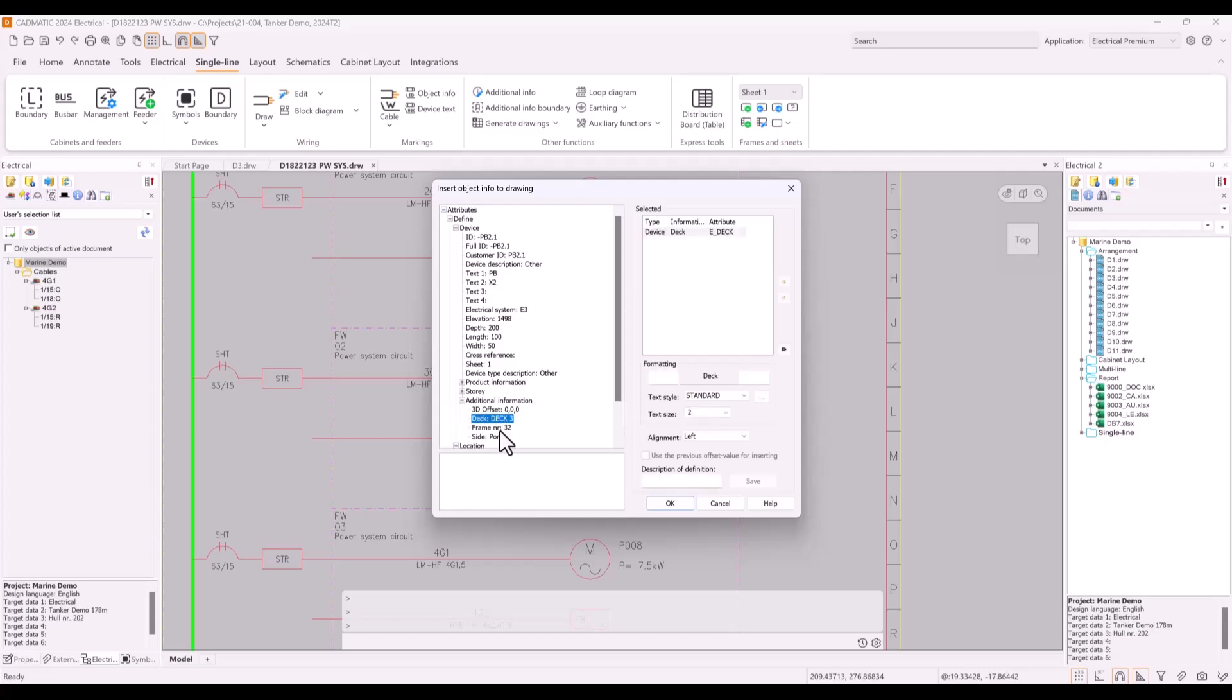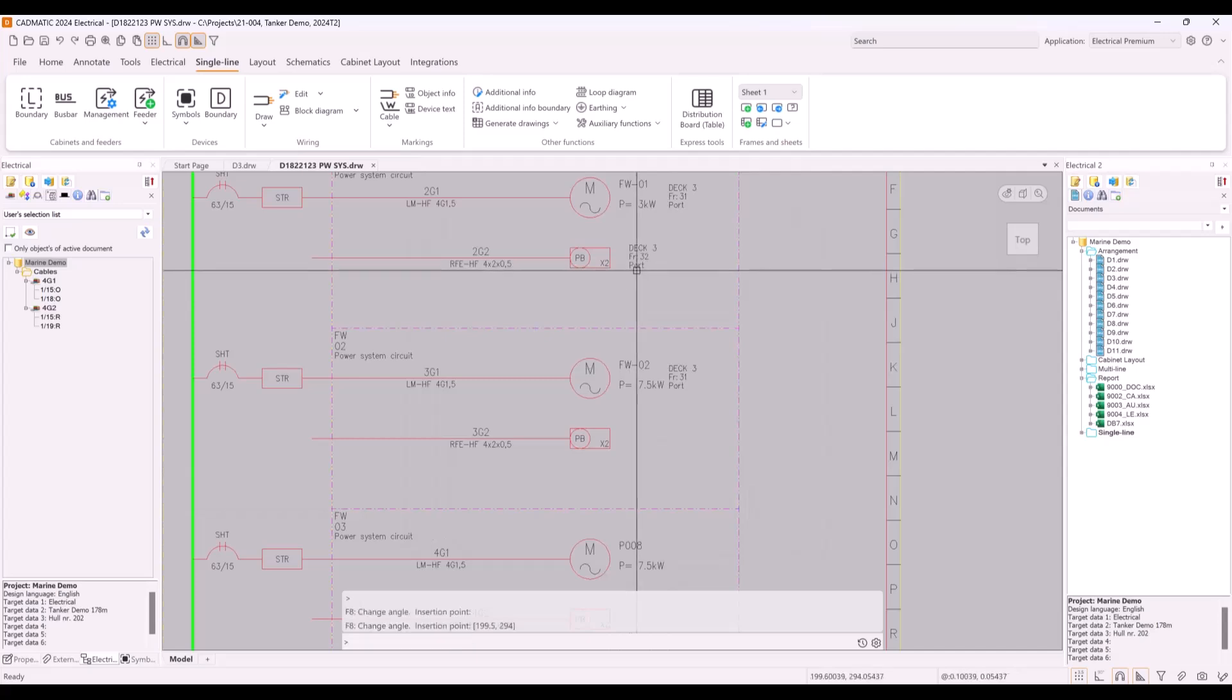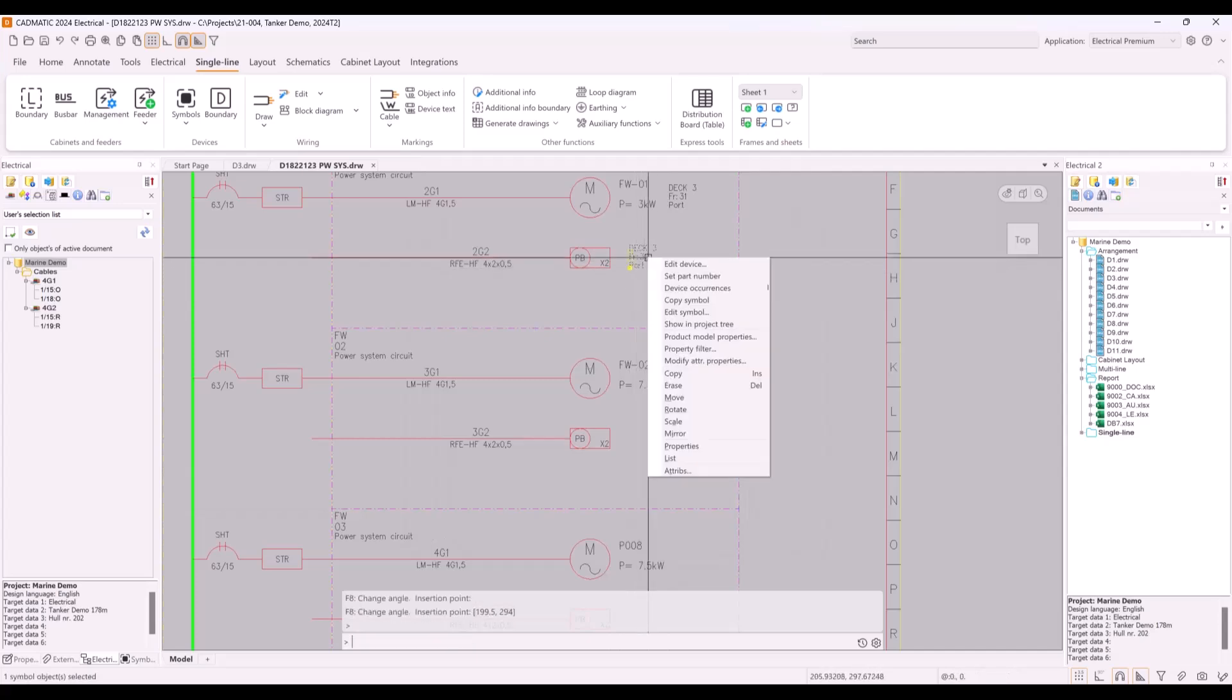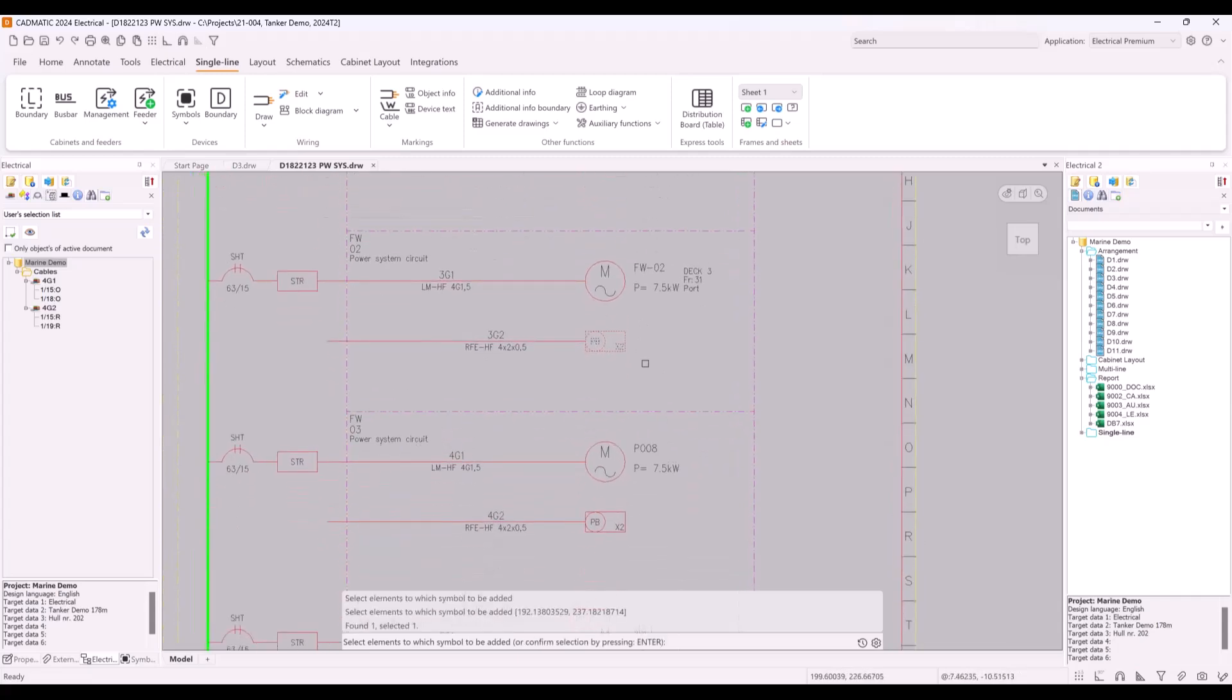This marking is done by using function Insert Info to Drawing. You can select which data of this device you want to show in drawing and of course add prefix or suffix for data if needed.